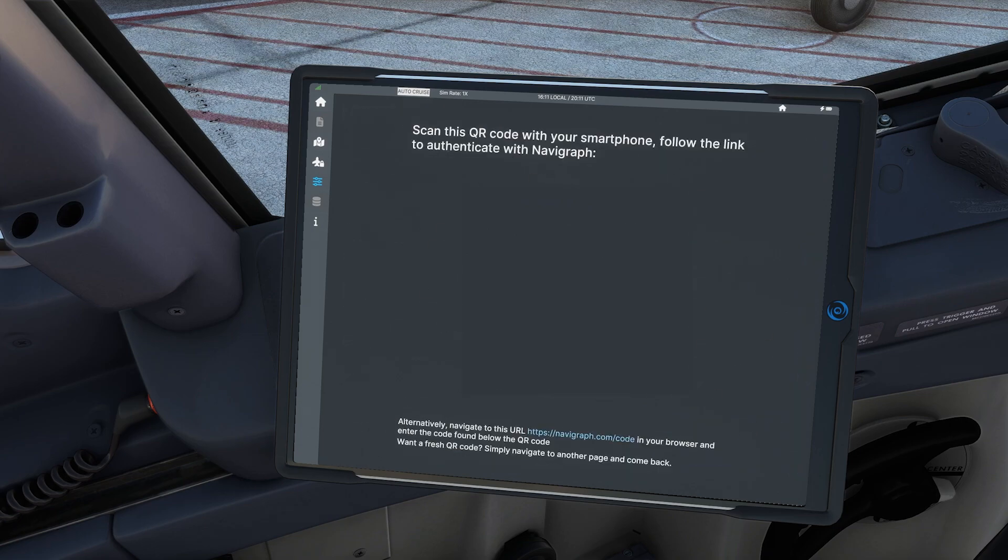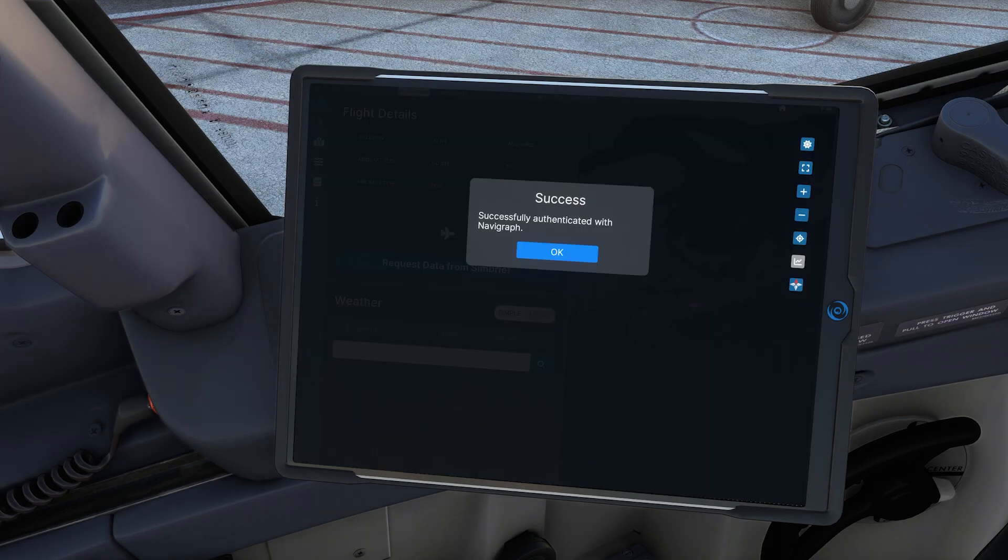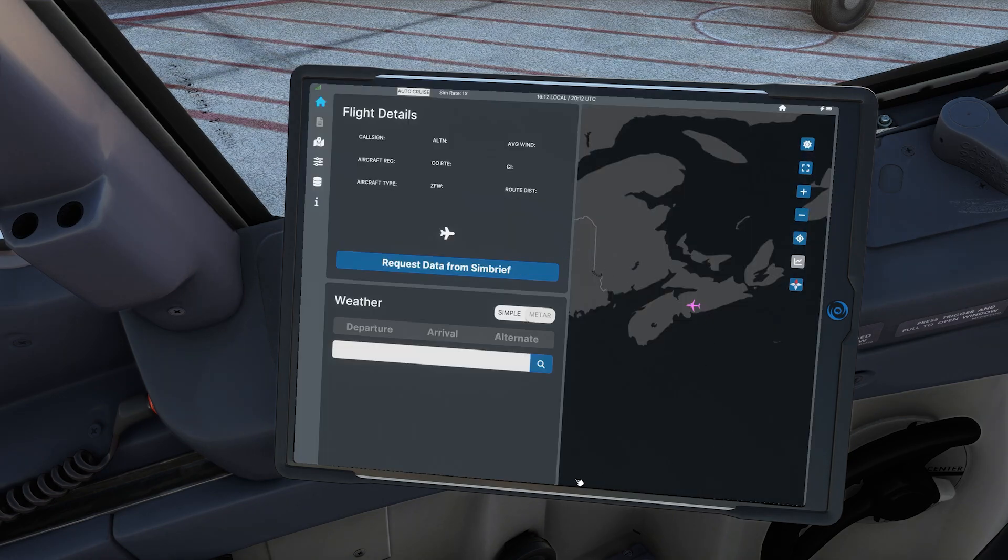This is going to give you a QR code or a code in order to authenticate with Navigraph. Once you're successfully authenticated with Navigraph, click on OK.